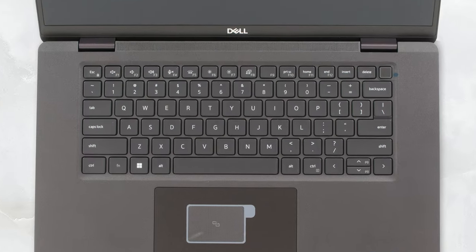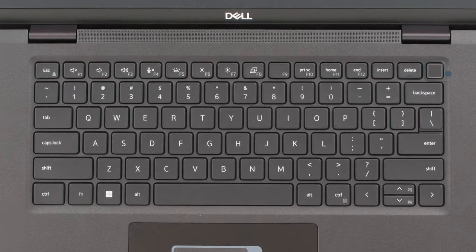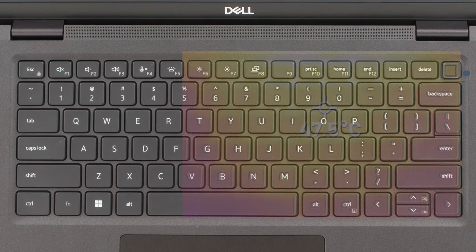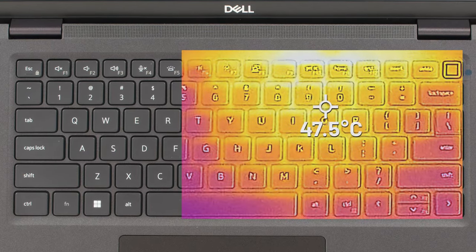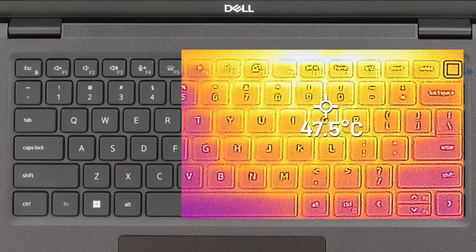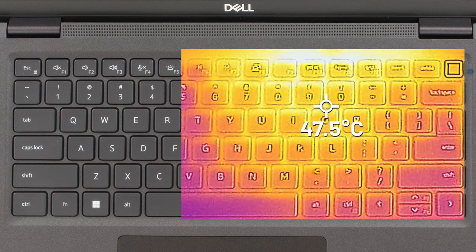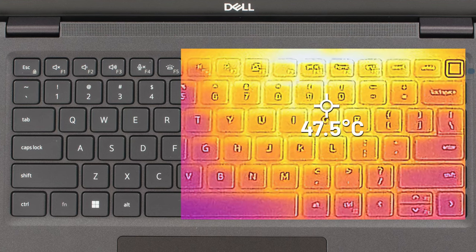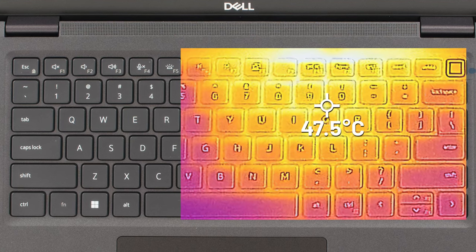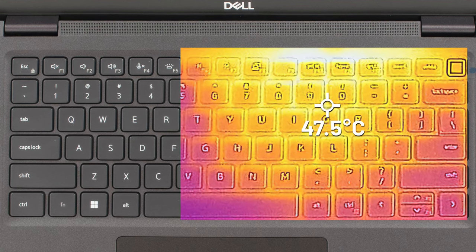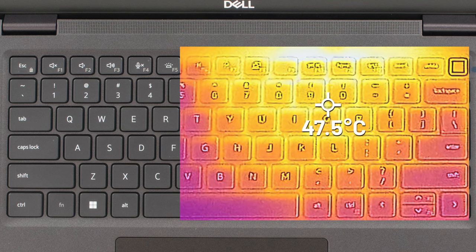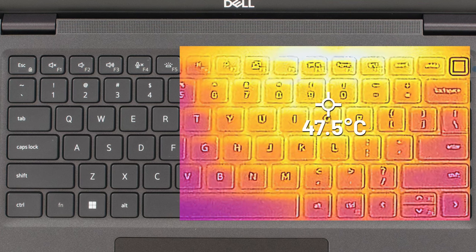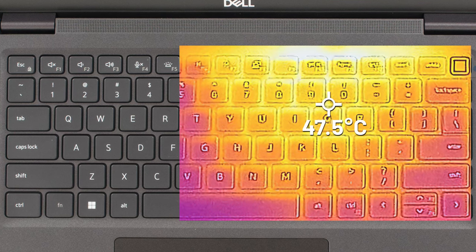This also means that the base gets quite warm, with a hotspot on the function keys that reaches 47.5 degrees Celsius. During the stress test, the fan was very quiet, and couldn't even be heard during regular use.